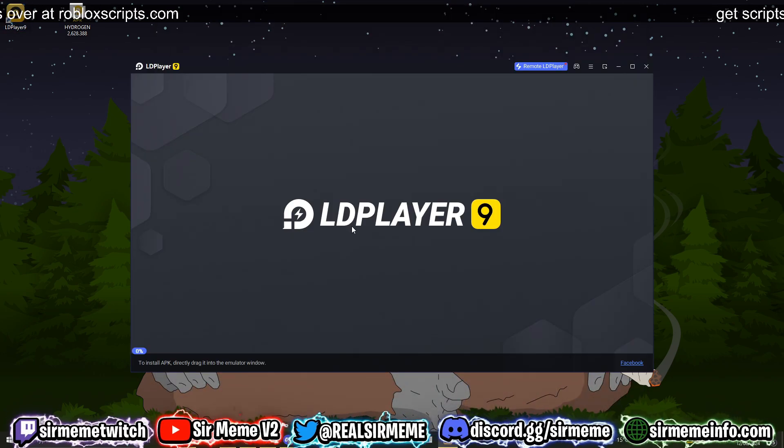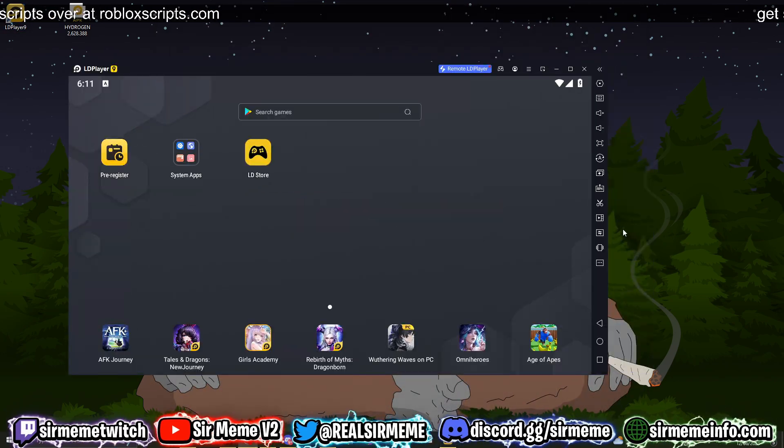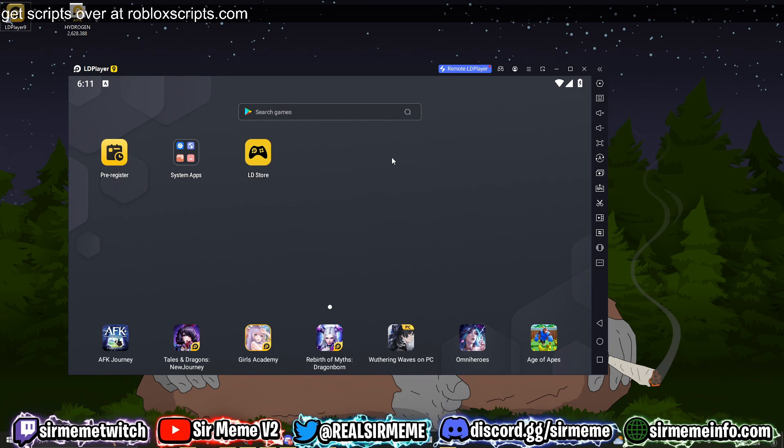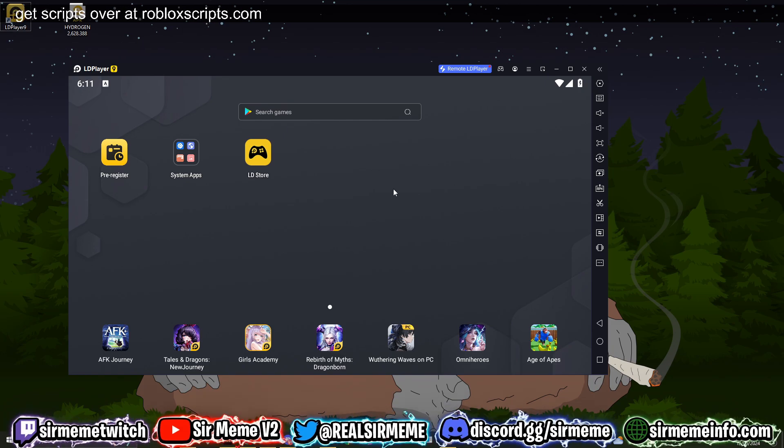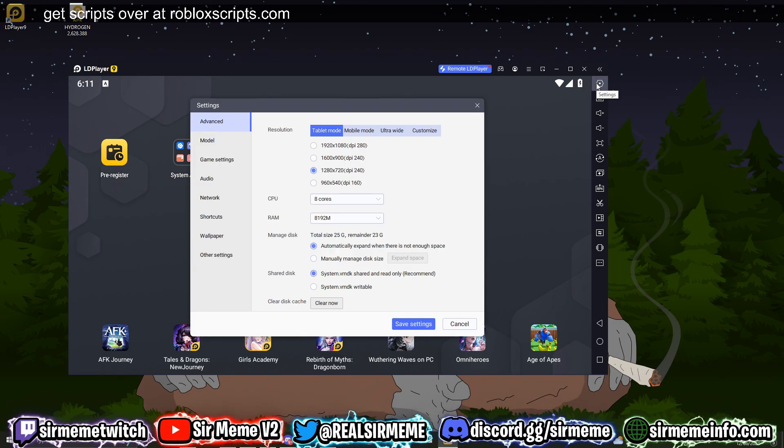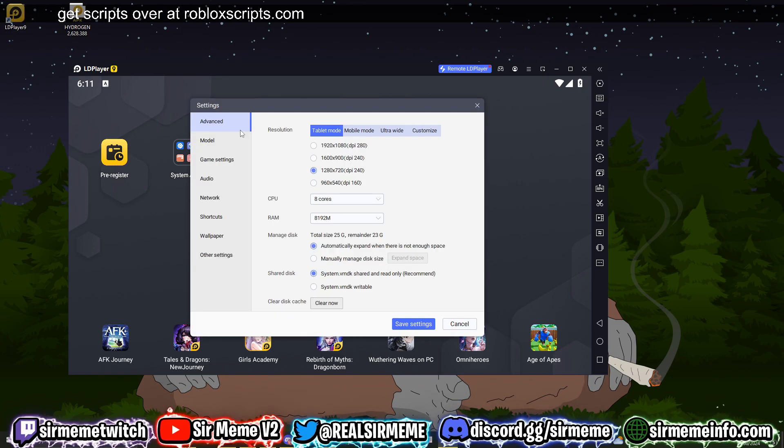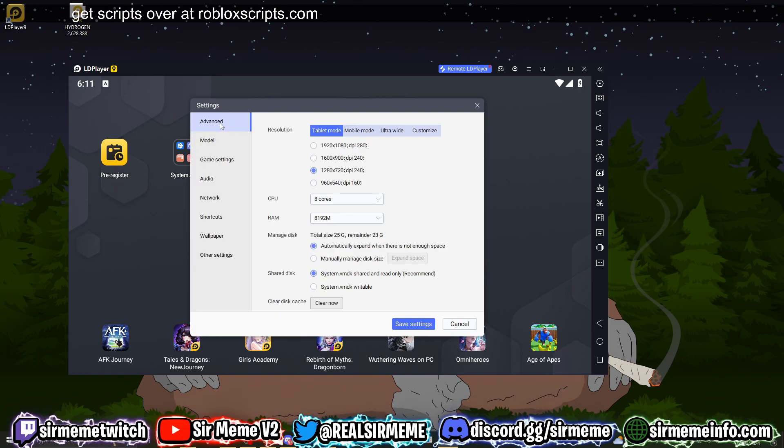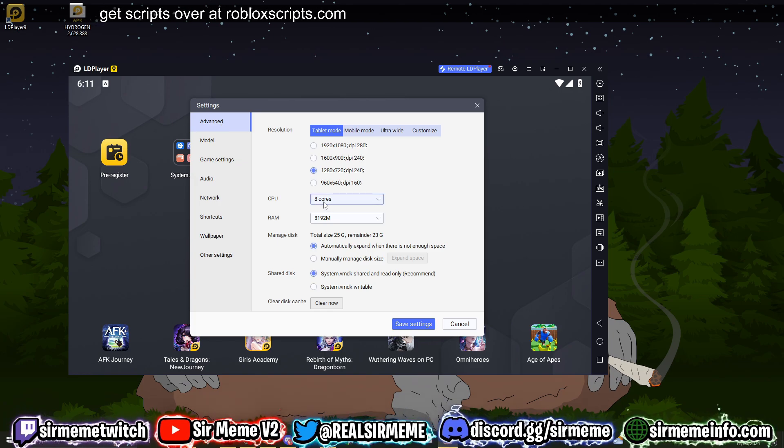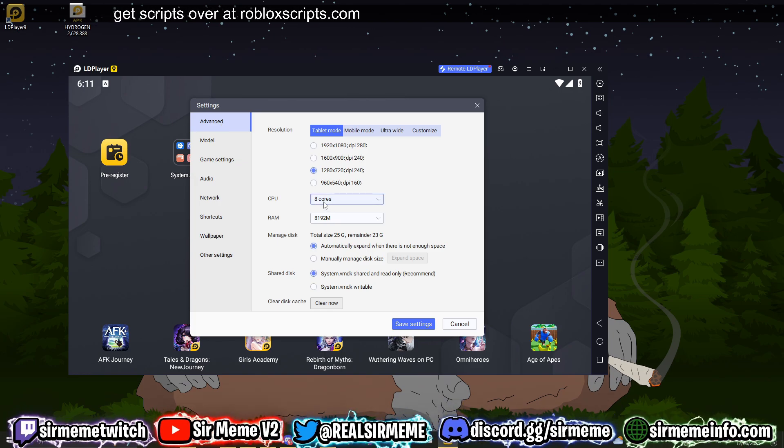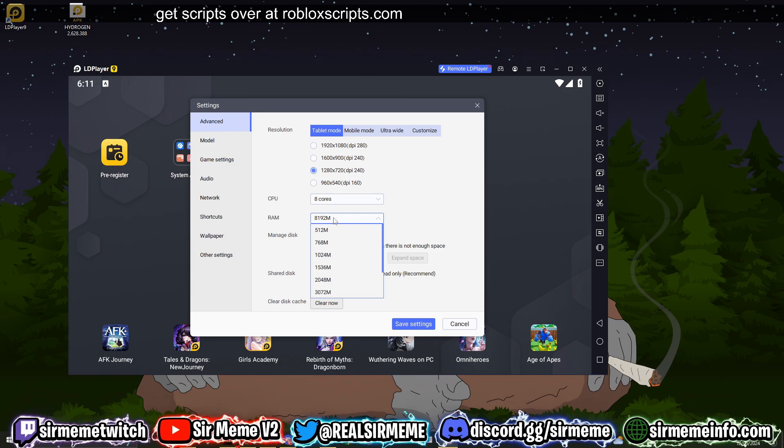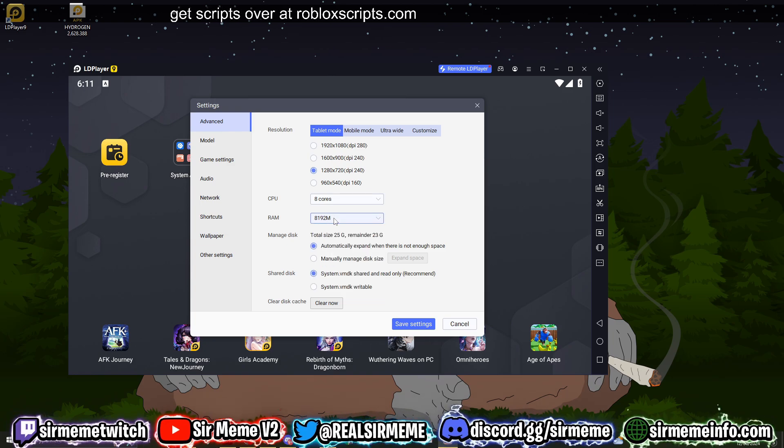So now you've downloaded and installed LD Player 9. The first thing you want to do when you open it is head straight over to the settings tab. In the advanced section you will have two very important options: you will see the option to increase CPU cores and the option to increase RAM.